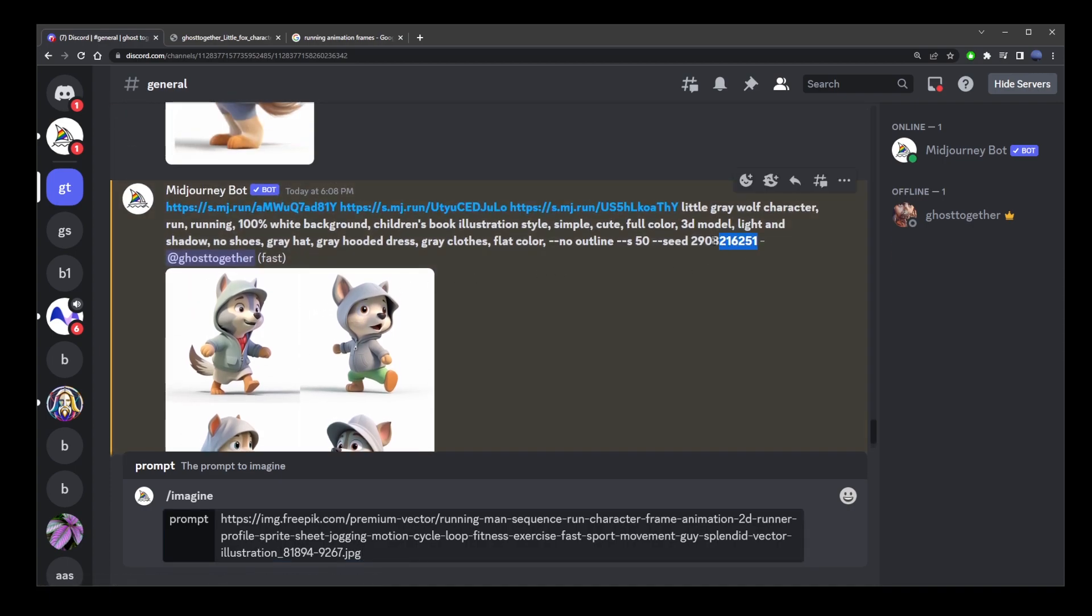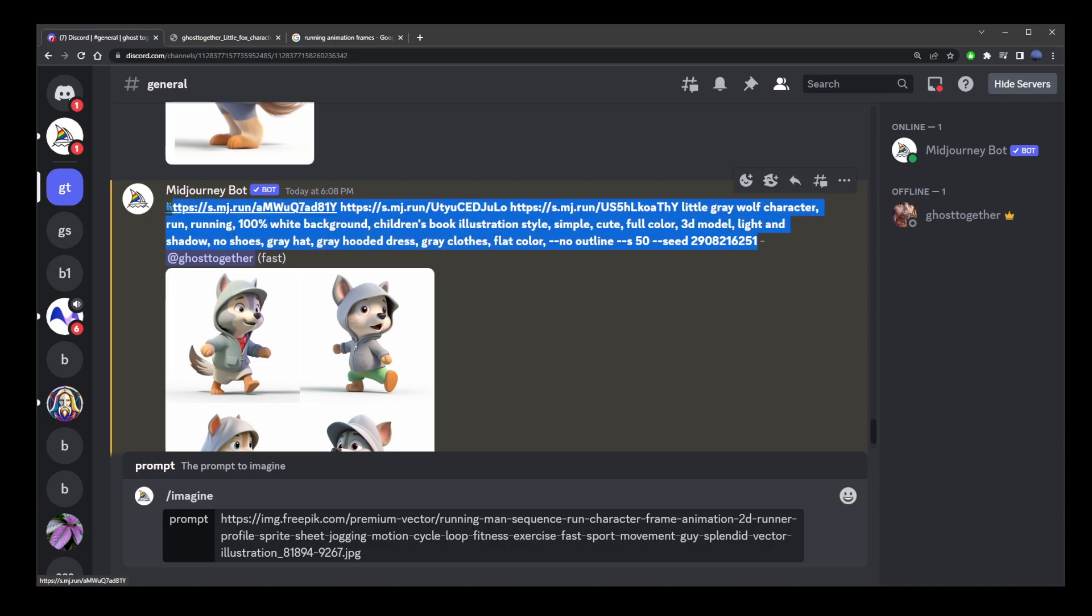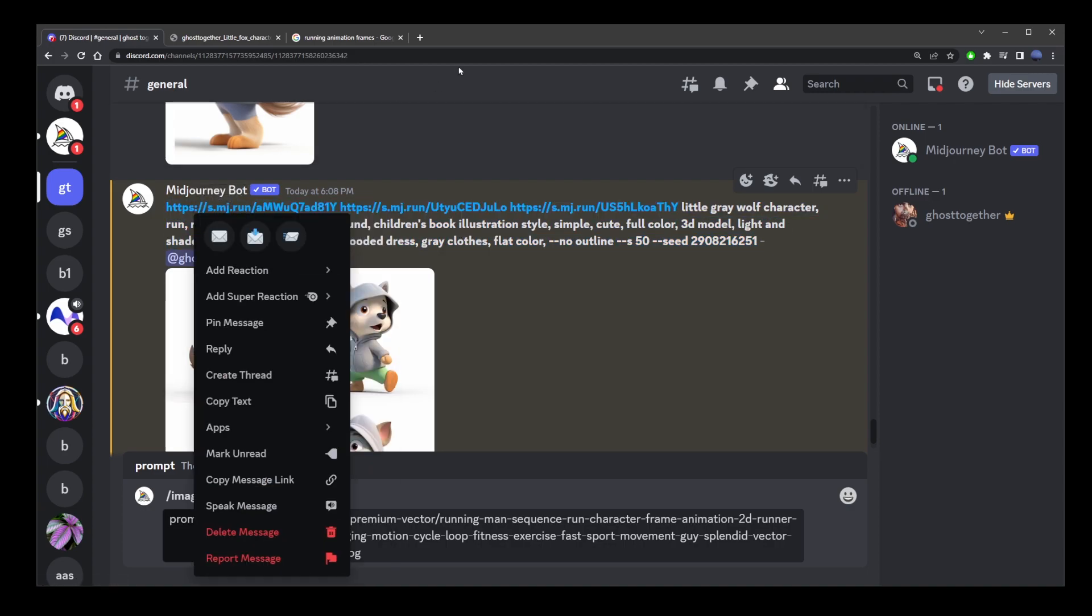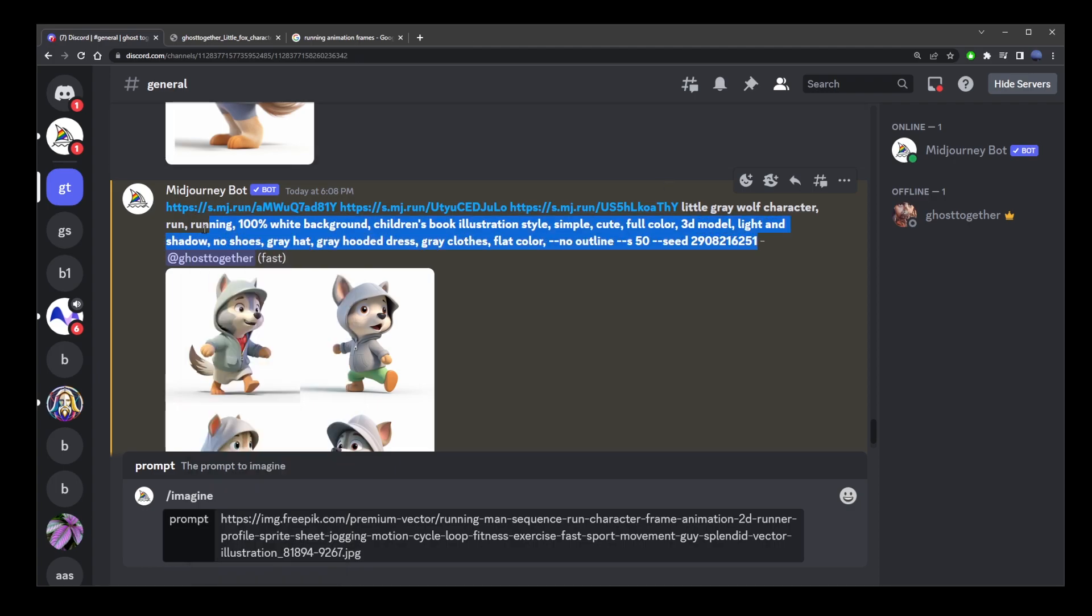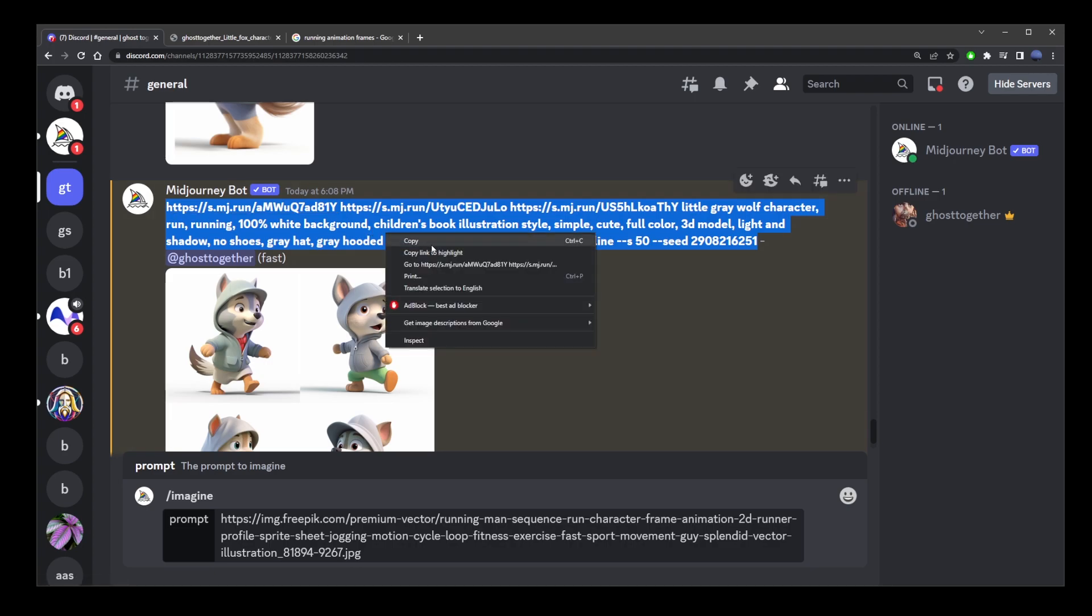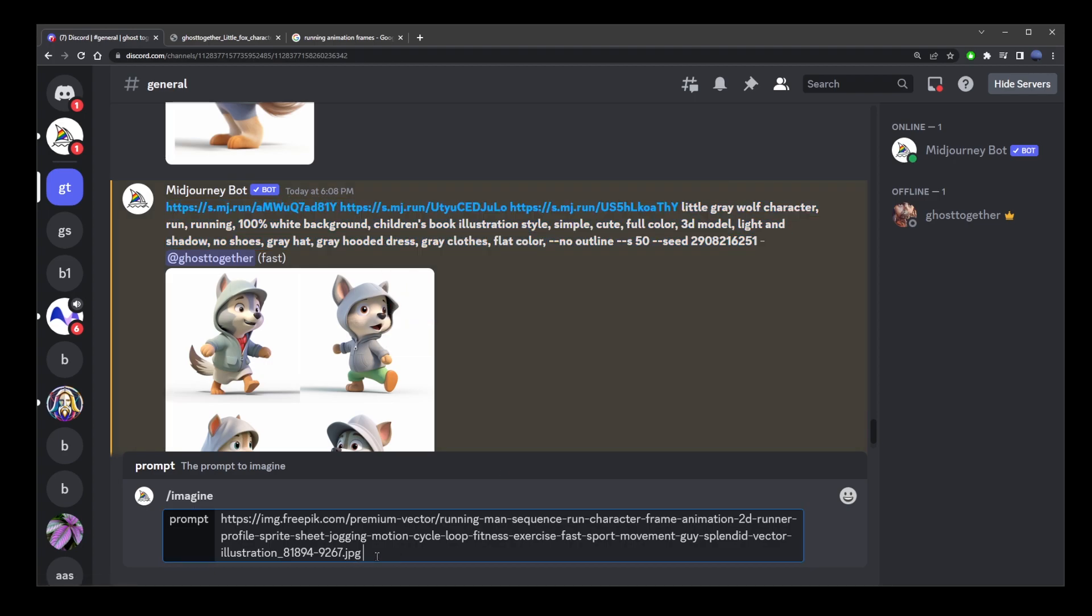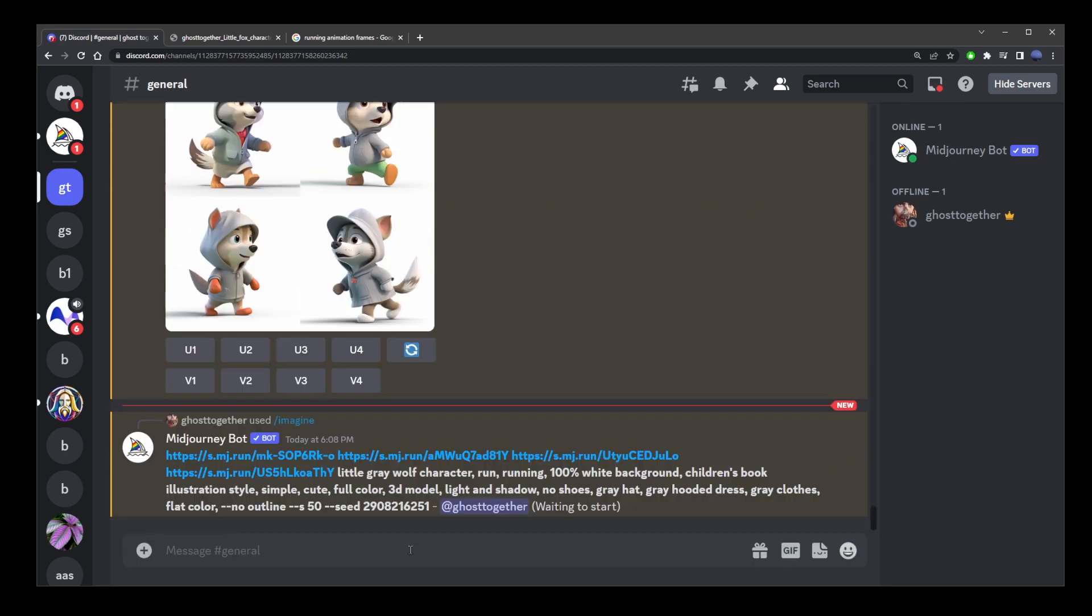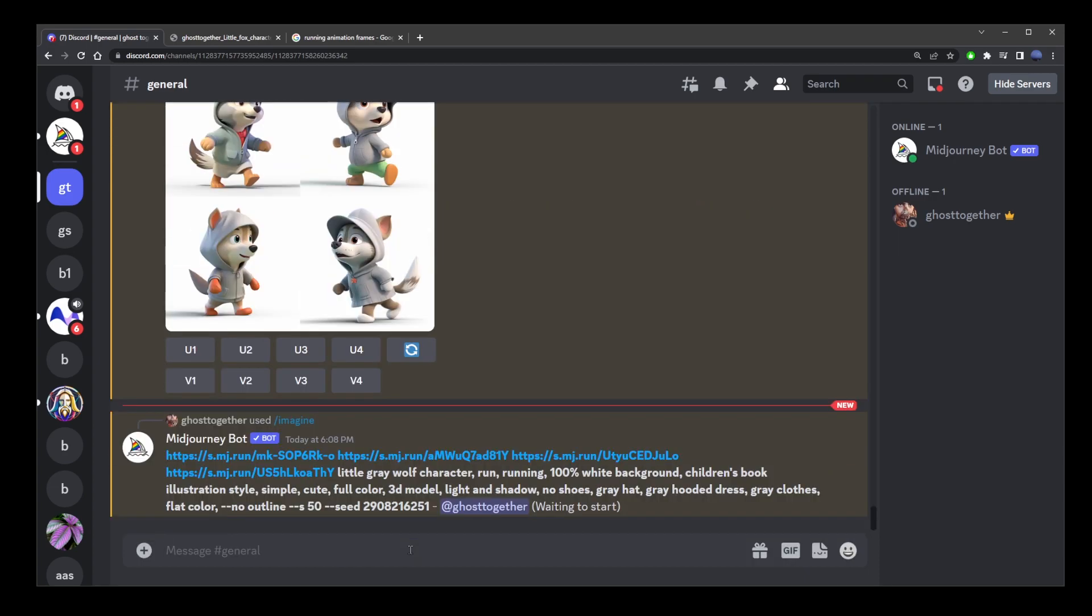paste that URL of the running image, scroll up and select this original prompt, right click and copy or press Ctrl C. I'm going to try and copy this correctly. Right click, copy and paste it after that running URL. And so, just press enter.